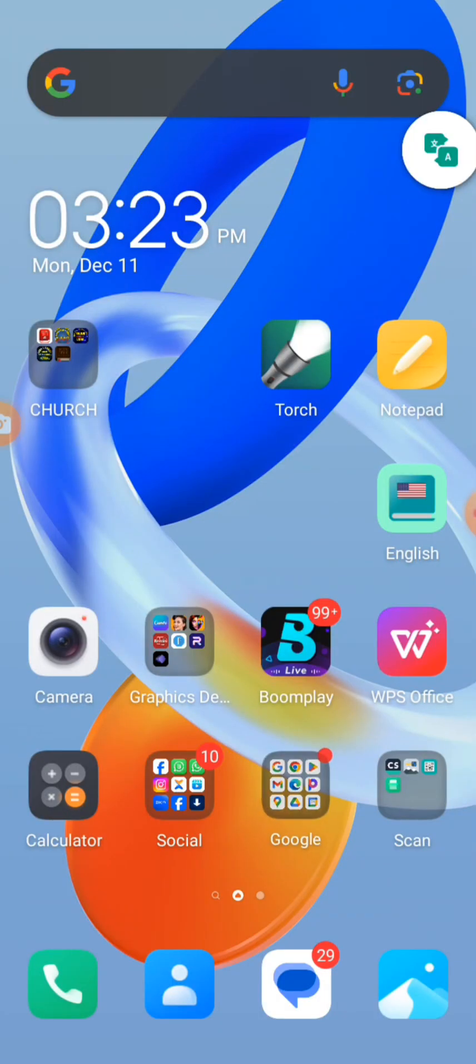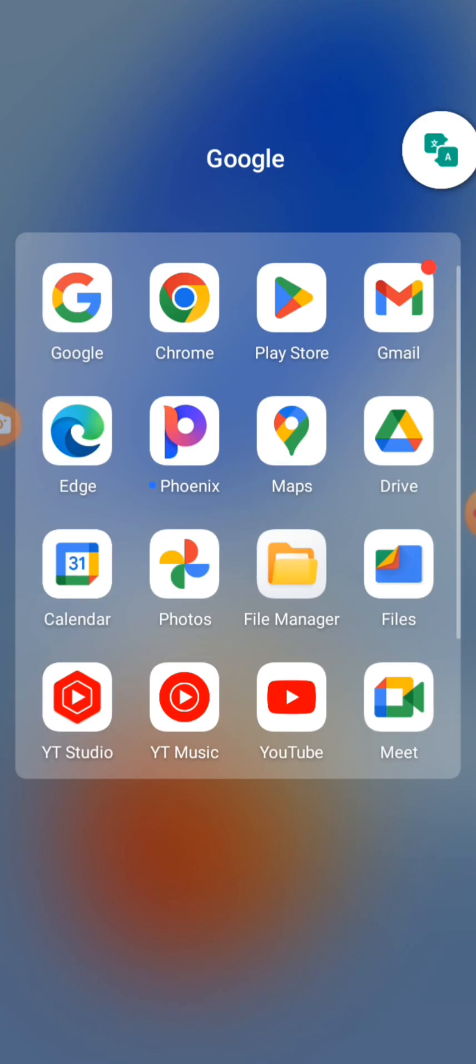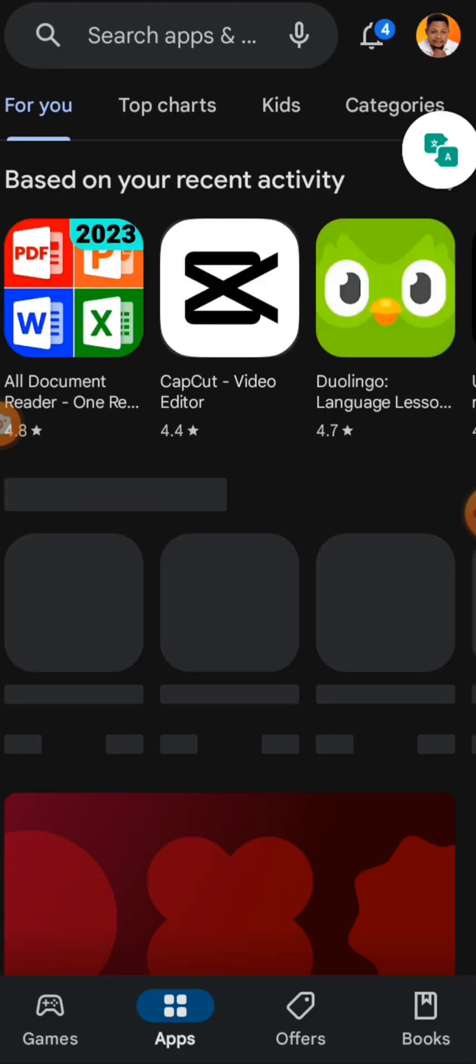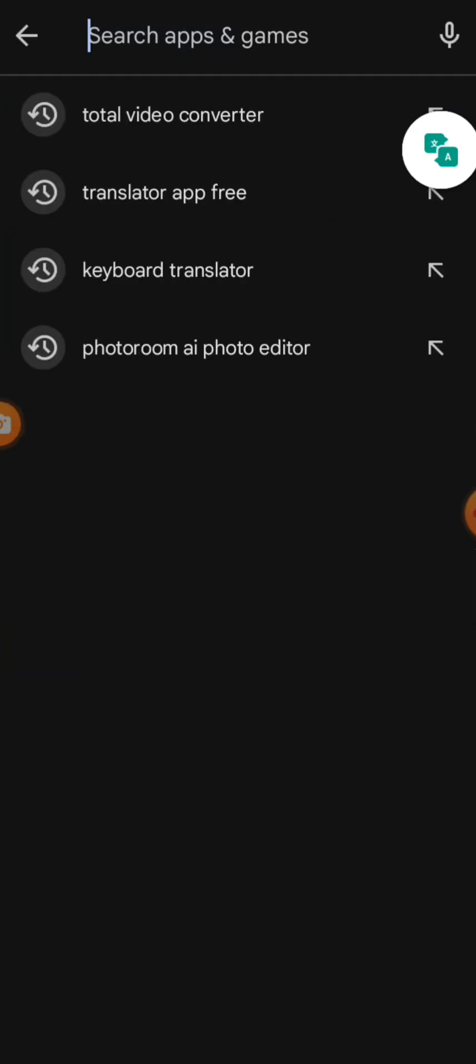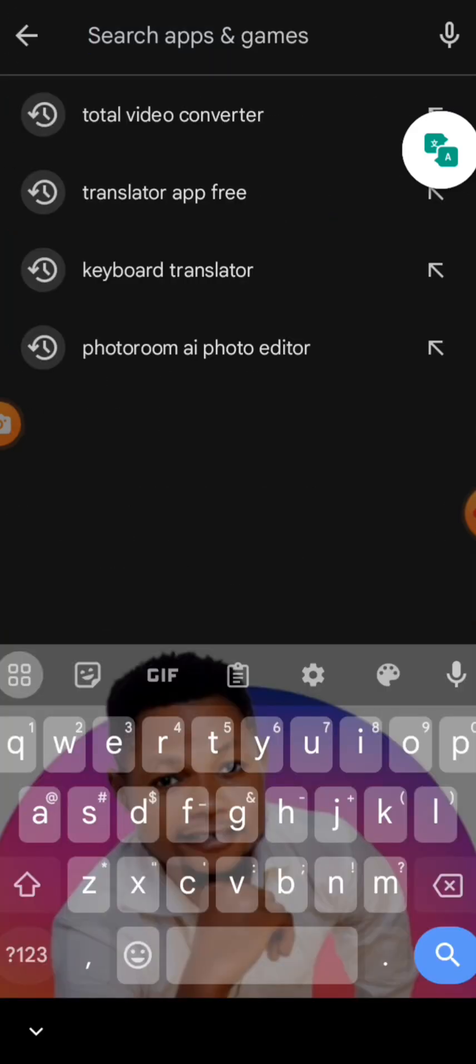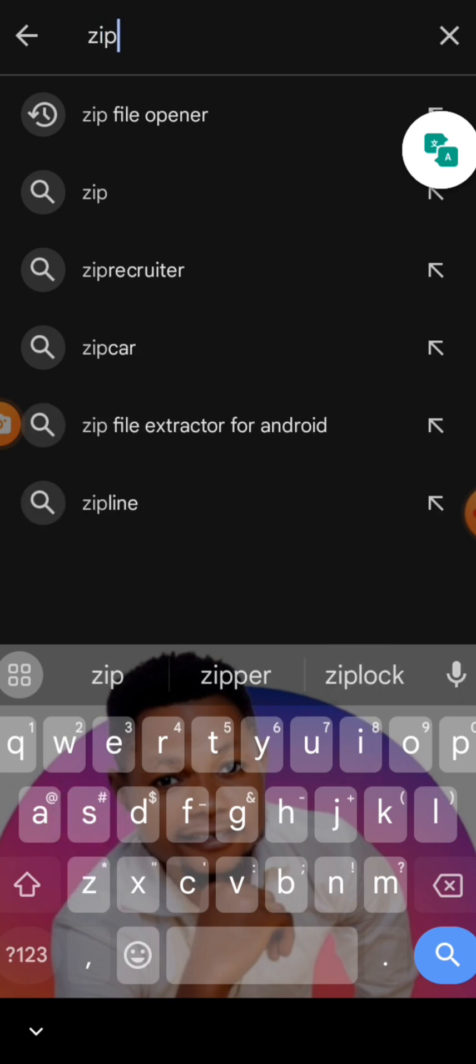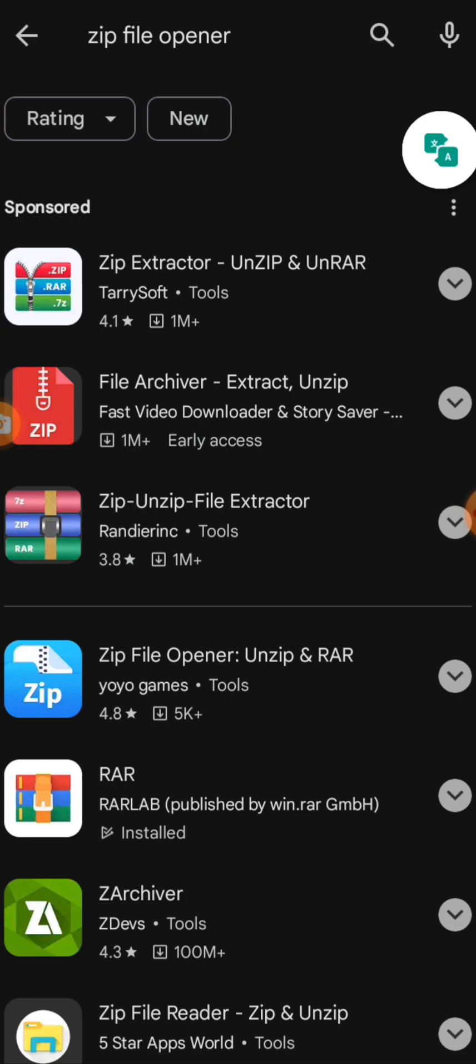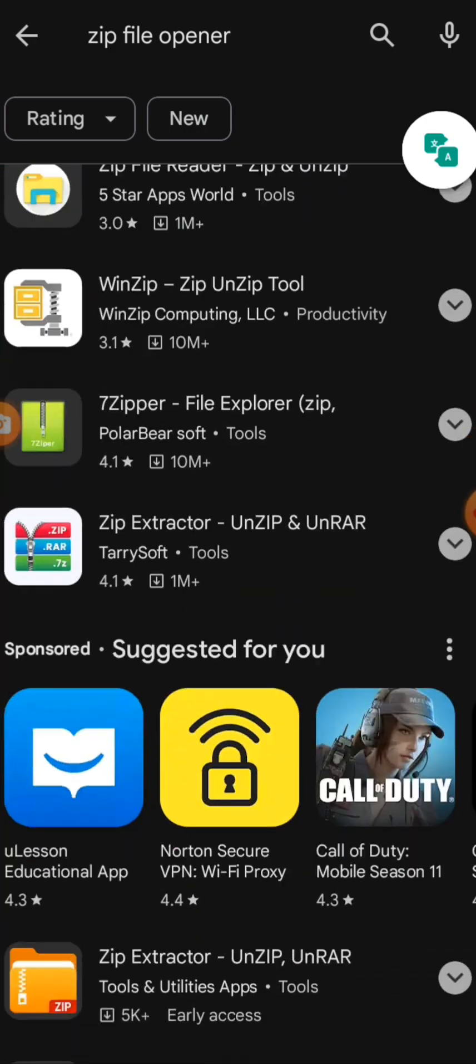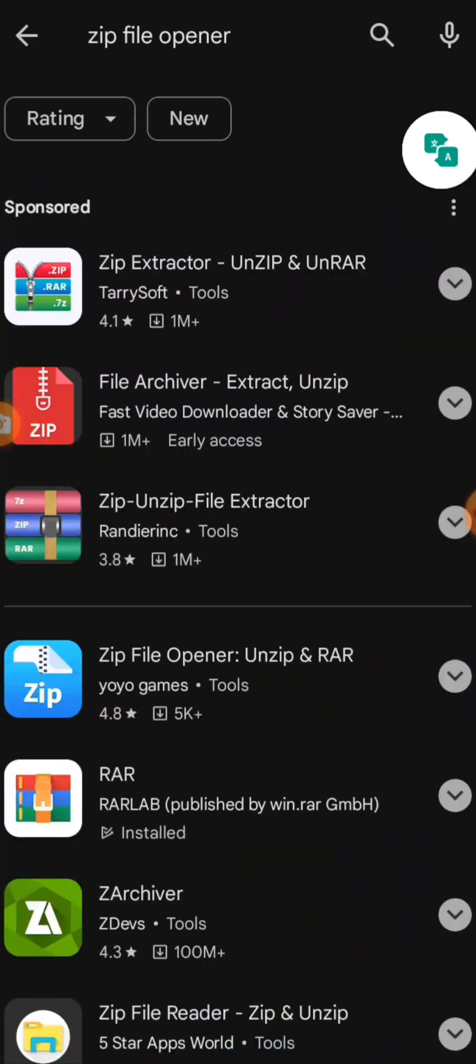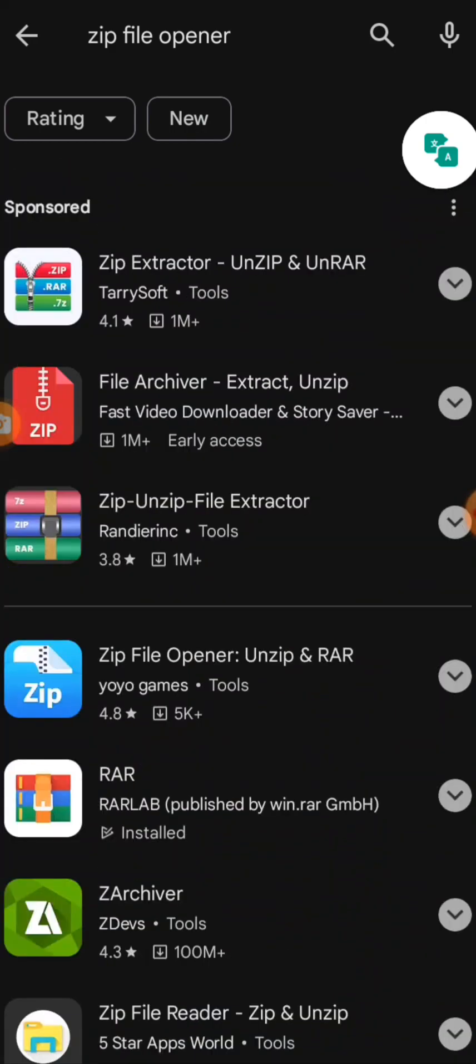You go to the Play Store or App Store and download the app. Let's say zip file opener. You open it. You can select and download any zip file opener you can download.